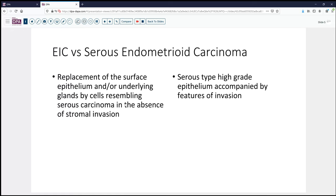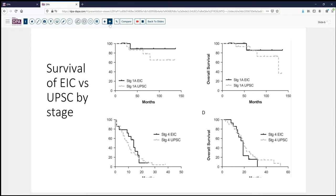So is this an important distinction? Well, yes and no. If we look at follow-up data, it turns out that on resection these lesions can be staged, and there are cases where in the uterus we only find endometrial intraepithelial carcinoma with no destructive invasion, yet the patients are stage four — they have disseminated peritoneal disease, nodal disease, and a terrible outcome.